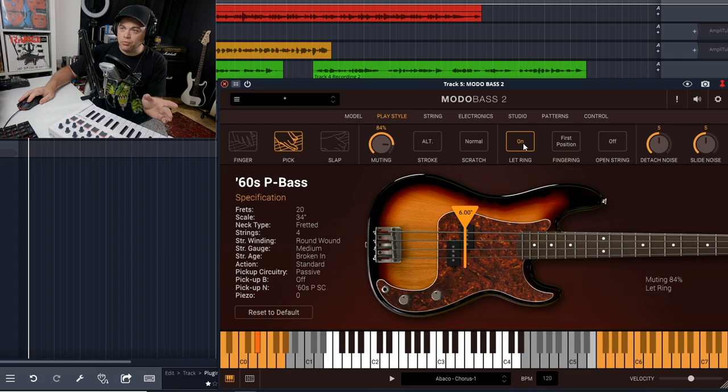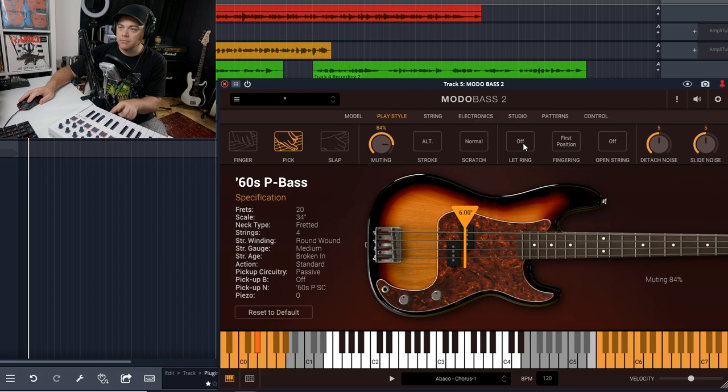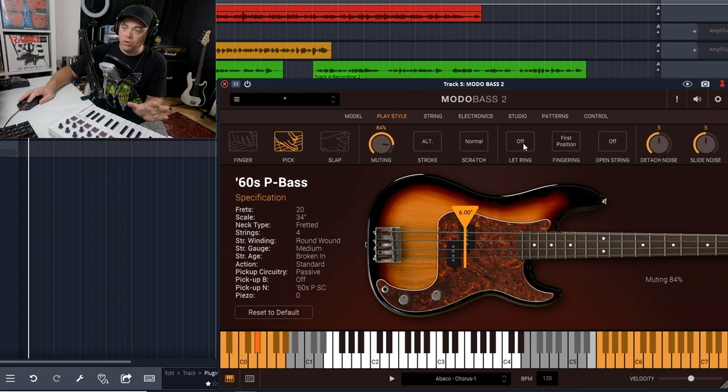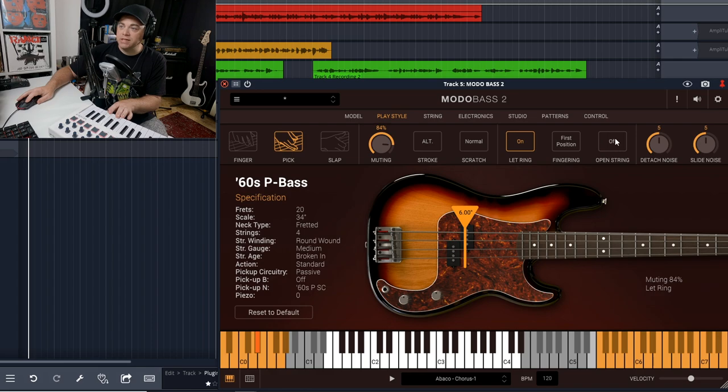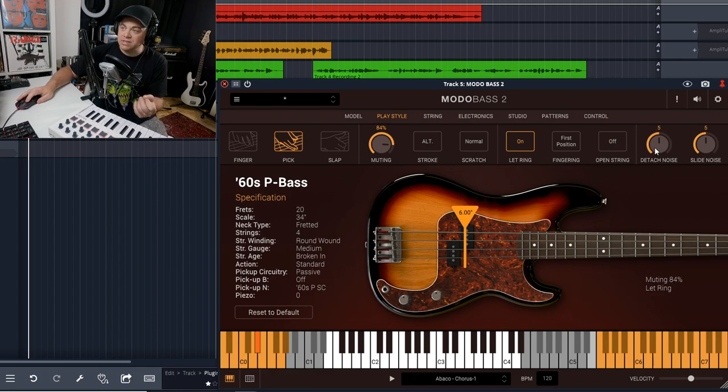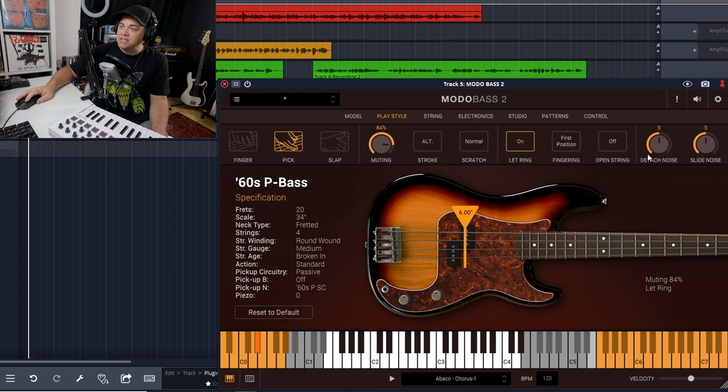You can hear it rings out. Now if I turn that off, you can see when I let go of the key it no longer rings out. You can have open strings available, and the detach noise when your fingers lift and slide noise—that sort of thing—you can adjust in here as well.